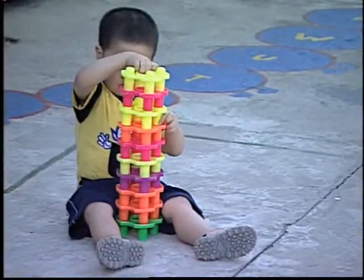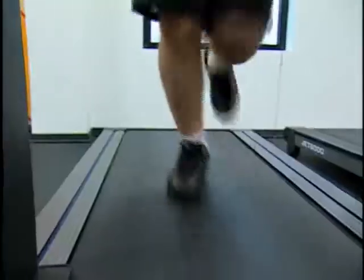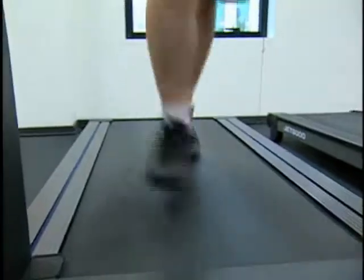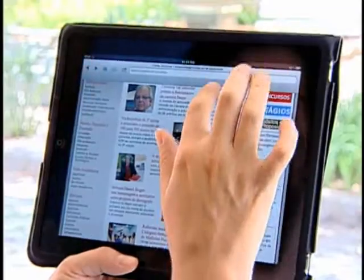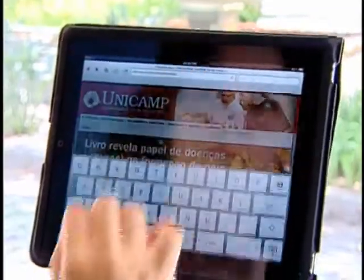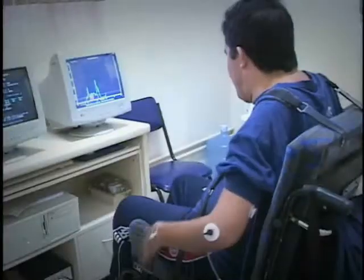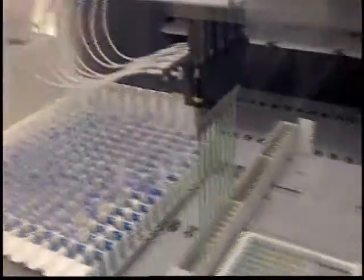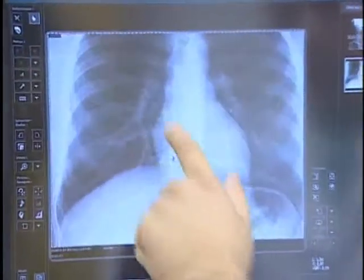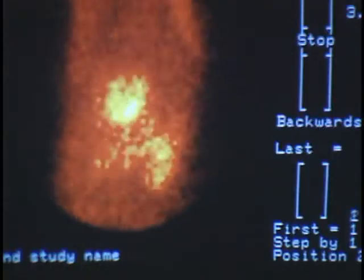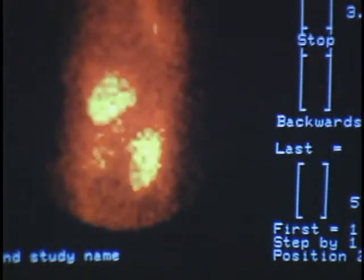Desvendar esse código neural pode ser o ponto de partida para que possamos construir dispositivos mais inteligentes e, ao mesmo tempo, tornar a comunicação entre homens e máquina um processo mais natural e eficiente. É com base nisso que a ciência vem desenvolvendo novas tecnologias. Se tudo der certo, será uma revolução na forma como vemos e interagimos com o mundo ao nosso redor.